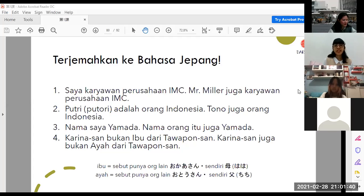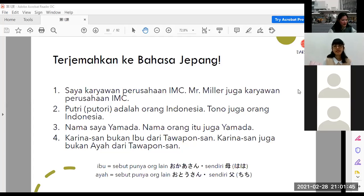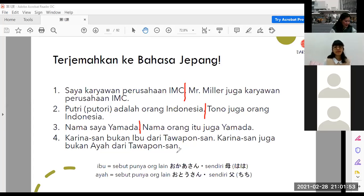Yang mau jawab boleh komentar atau langsung di chat saja. Kalau tidak, kita bagi dua. Soalnya ini kebanyakan dua bagian. Hampir semua mungkin bisa tenang. Nomor satu, sensei pilih dua orang.